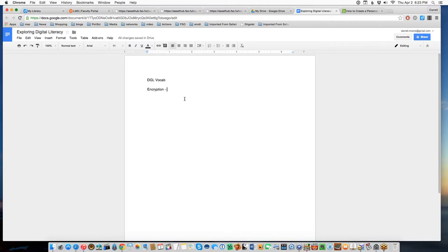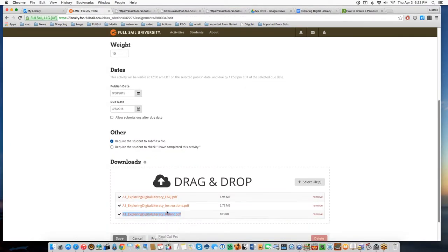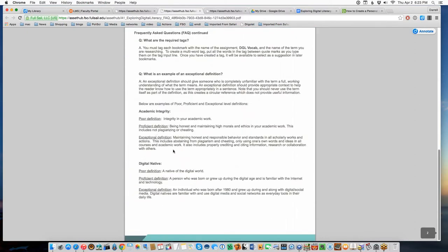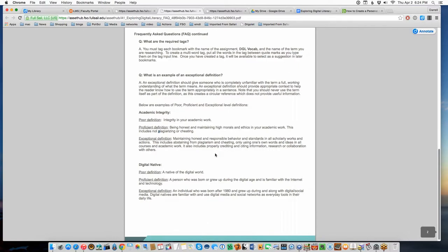In the downloadable materials — instructions, rubric, and an FAQ — the FAQ's second page gives examples of poor, proficient, and exceptional definitions. The exceptional definition ends up sounding like a regular dictionary, but if it's in your own personal language, that's what we're looking for. A lot of what happens in poor definitions is using the term to define itself — saying encryption is something that's encrypted is a poor definition because you haven't explained anything.